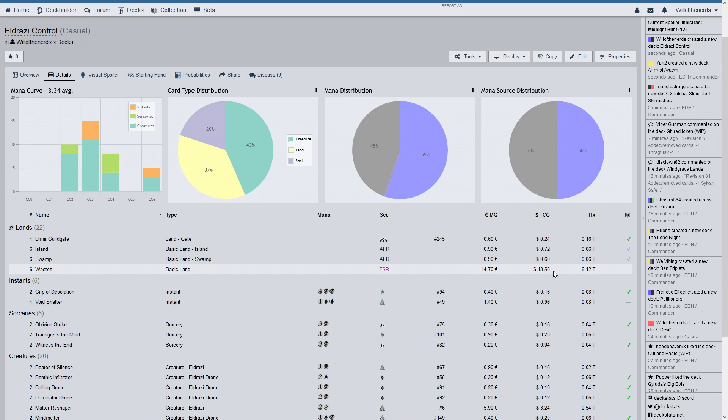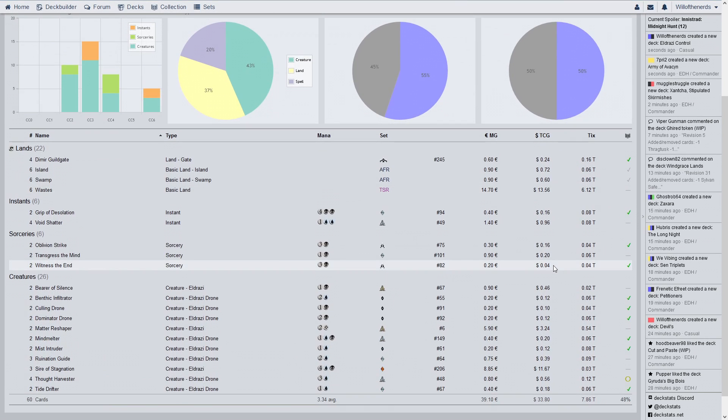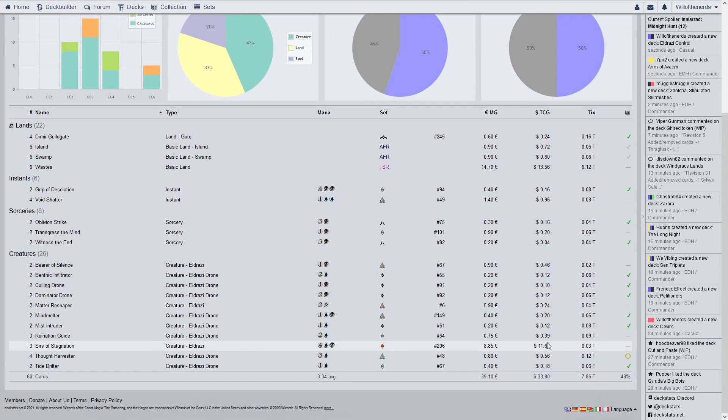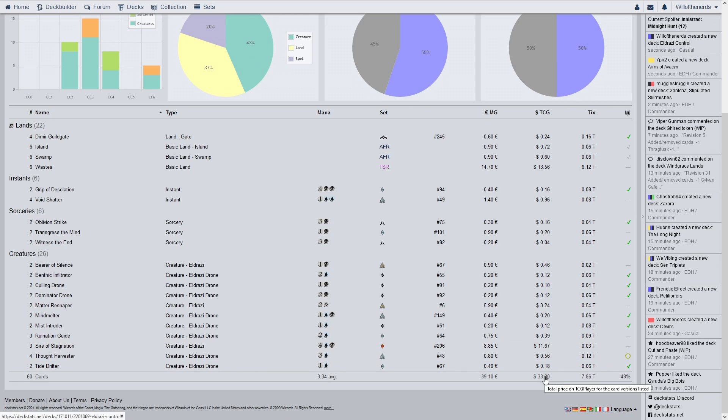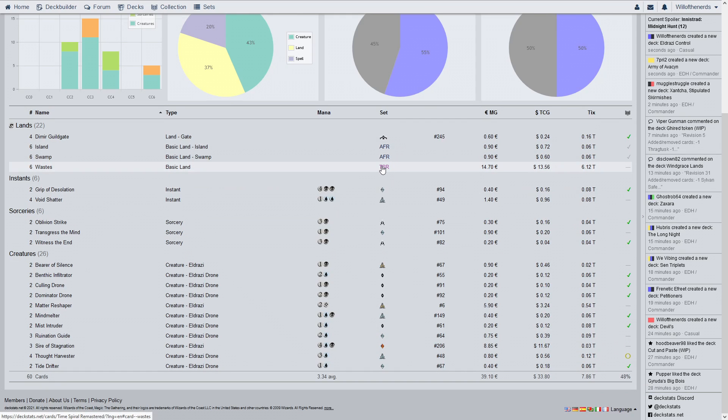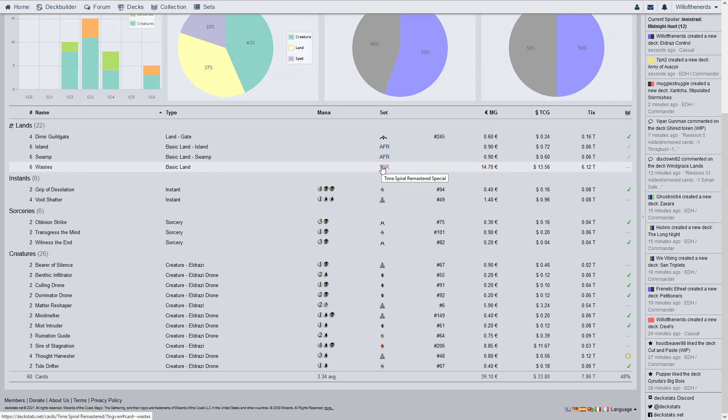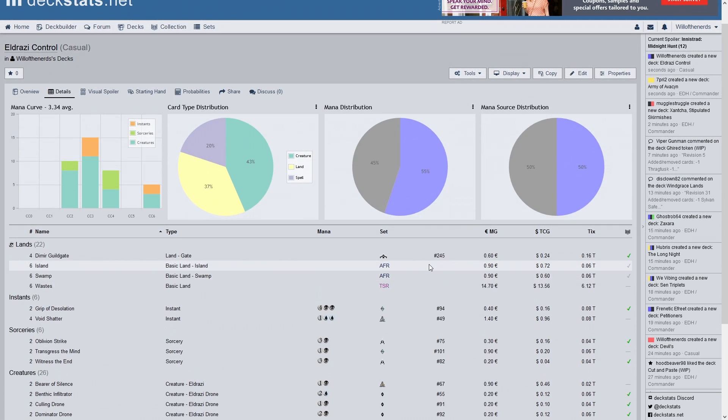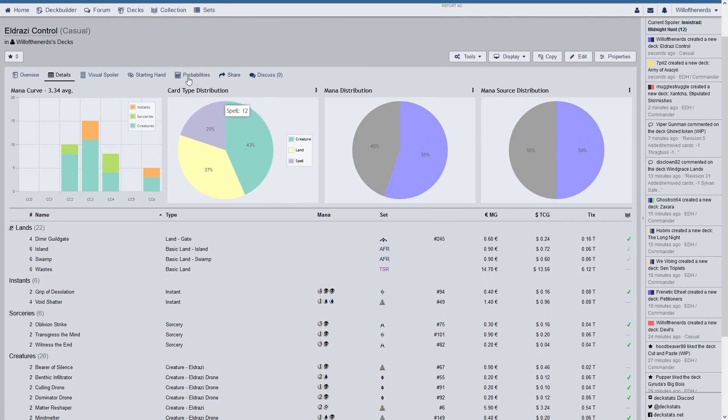And the wastes are that expensive. That's really surprising. Other than the lands, like usual, Sire of Stagnation is the most expensive, $3.89 apiece. That's not terrible. Minus $13 for the waste, because Jesus fucking Christ. Get them from Time Spiral Remaster. Get them from any of the Zendikar sets. We'll have wastes. Just get them from there. That's $13 cheaper. So it's a $20 deck. Yeah. It's a $20 deck. That's actually not really bad. That's really good for what this is, in my opinion.